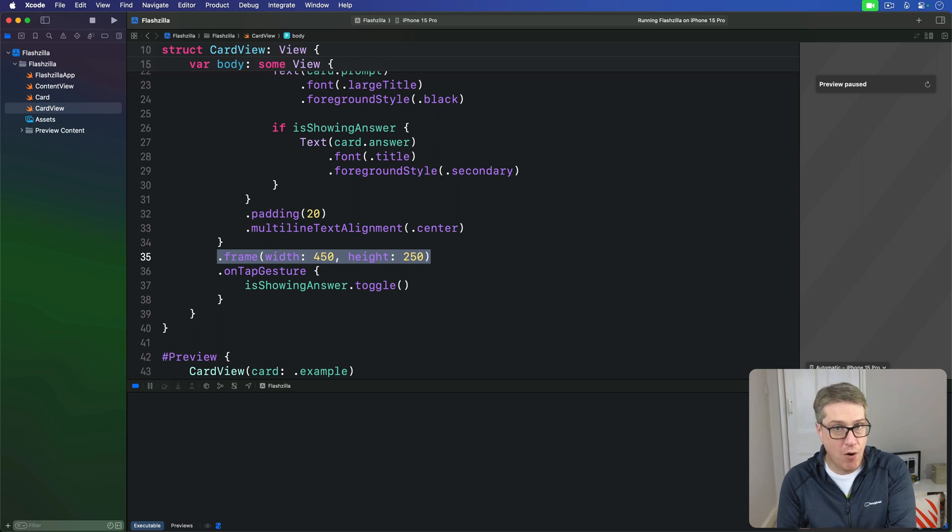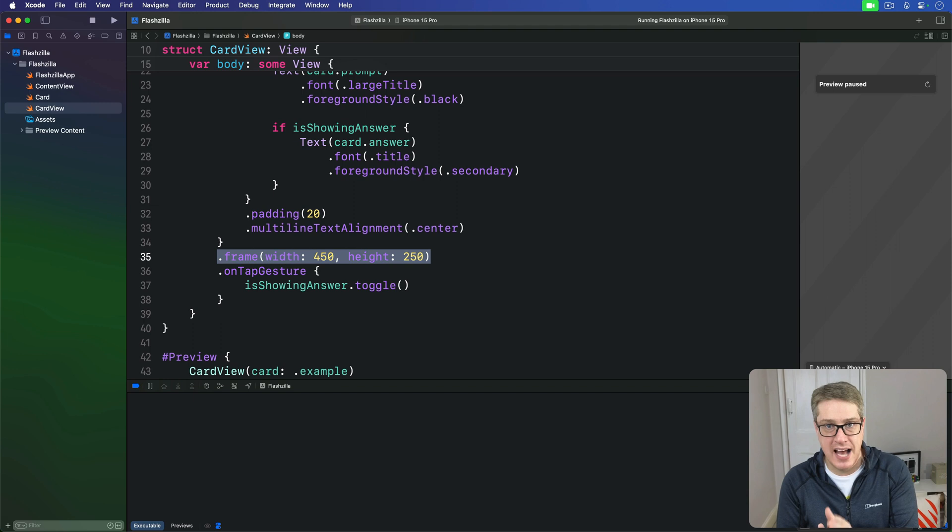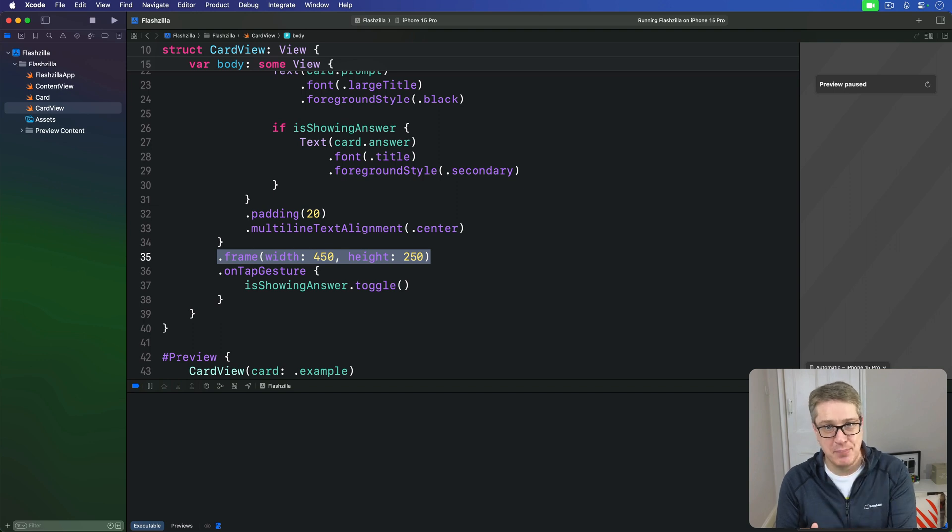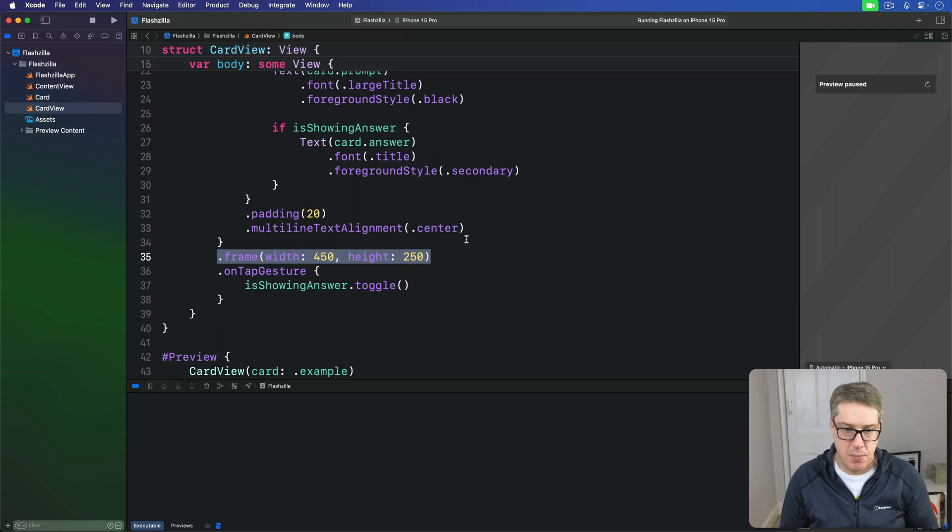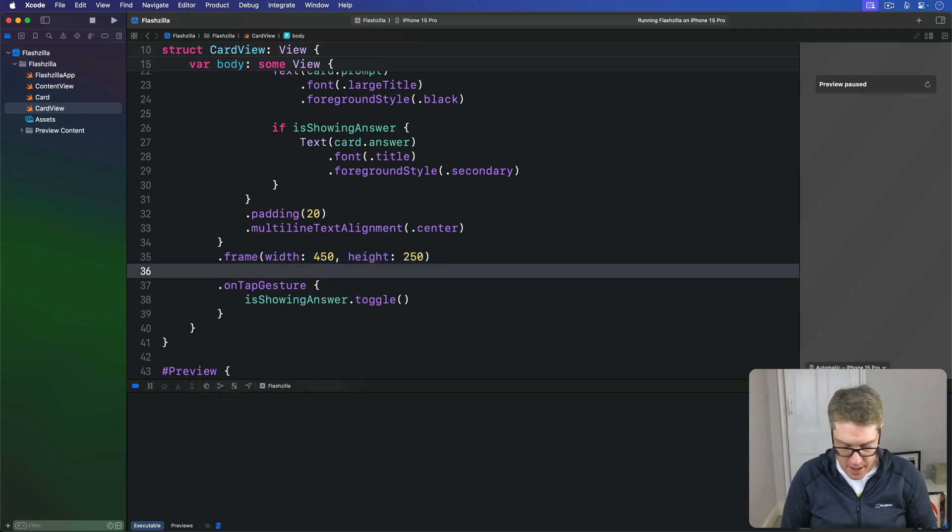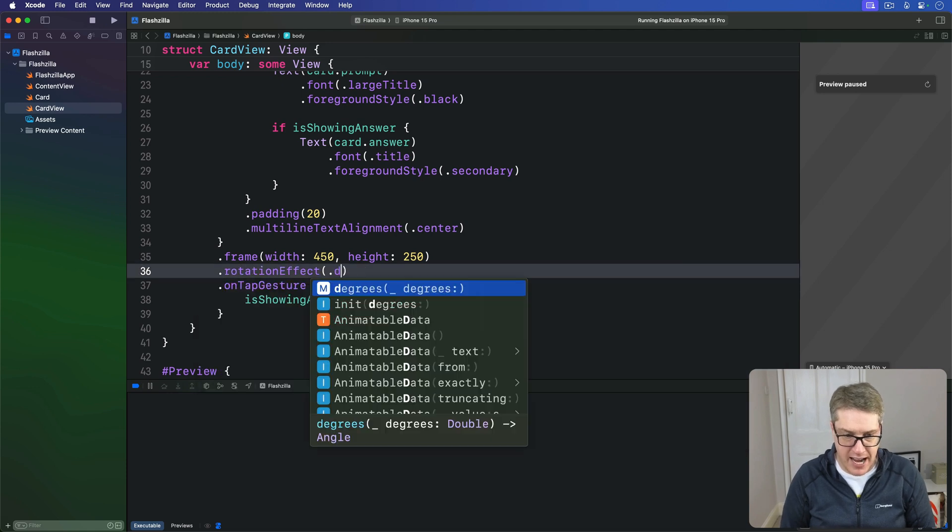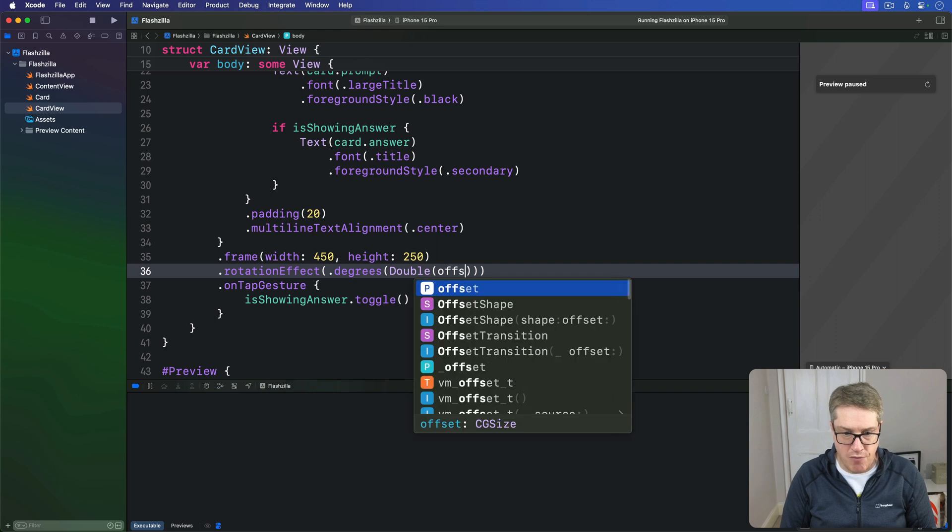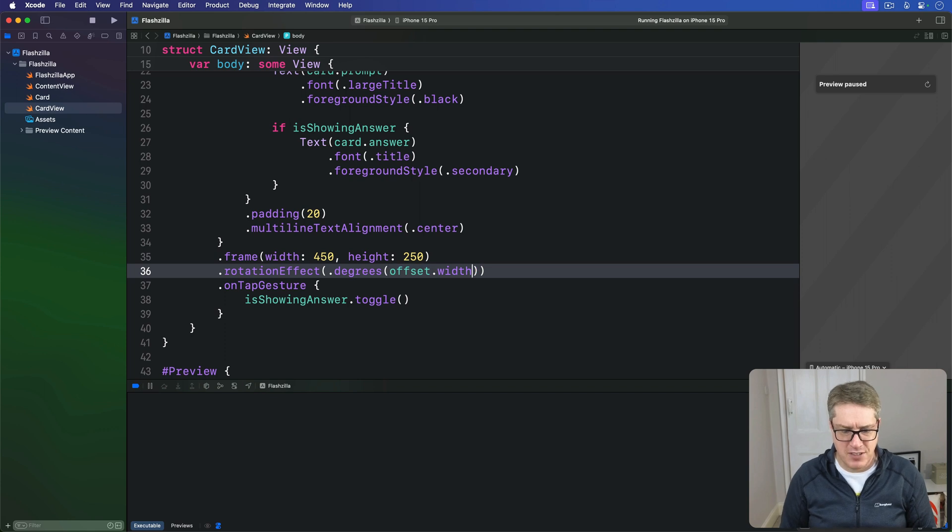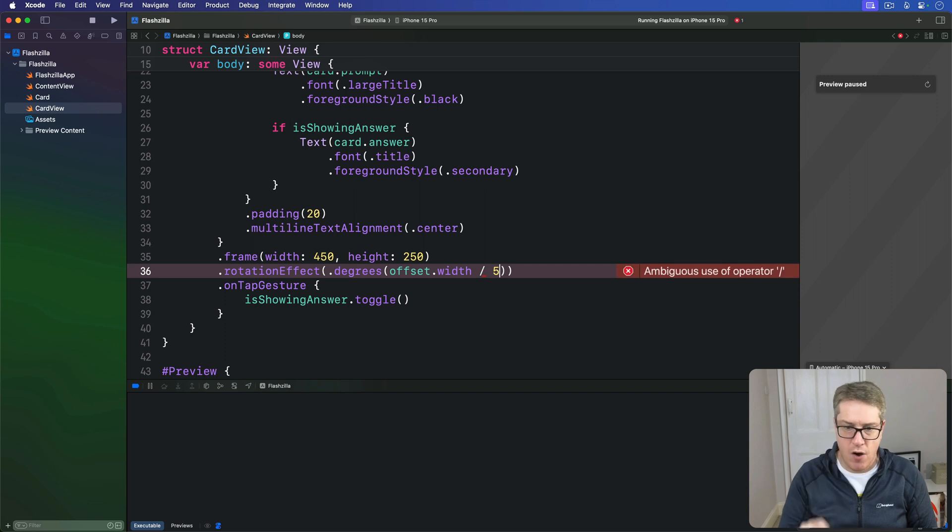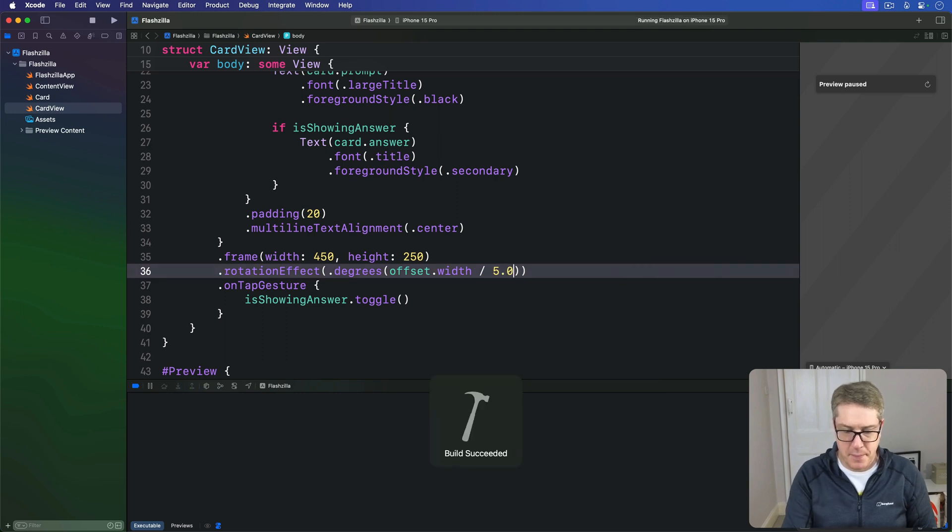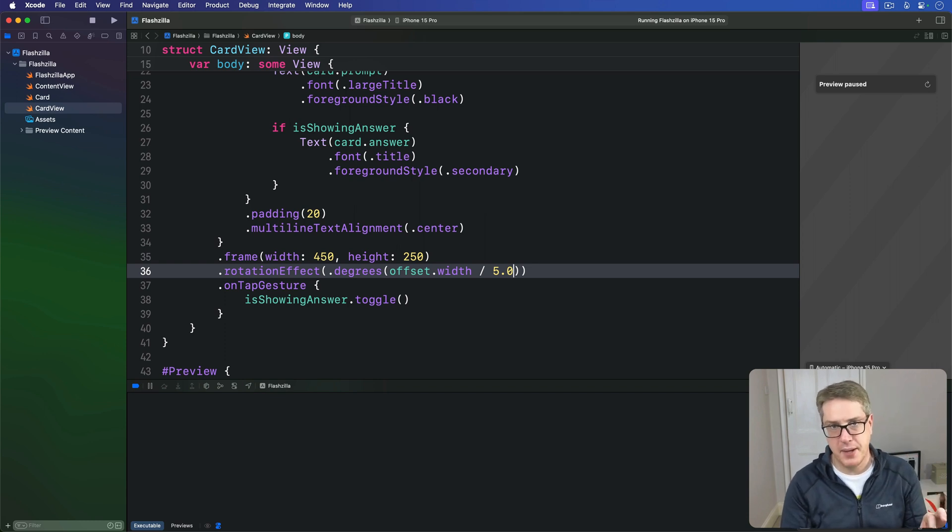Now our offset width will contain how far the user dragged our card. We don't want to use that for our rotation because the card would spin way too quickly. So instead, we'll get one fifth of the drag amount. Before the onTap, actually after the frame here, I'll say there's a rotationEffect. We'll rotate by degrees the offset width divided by 5.0.